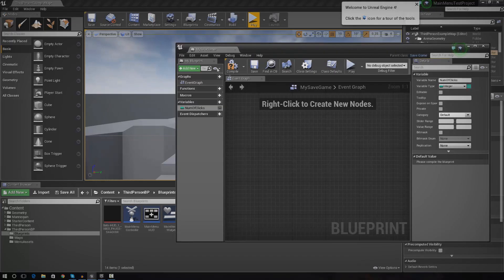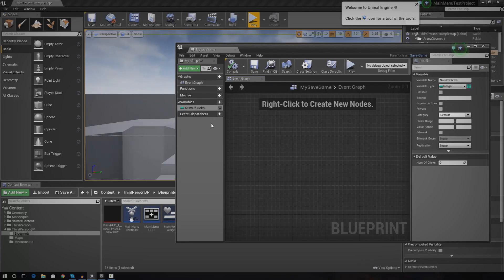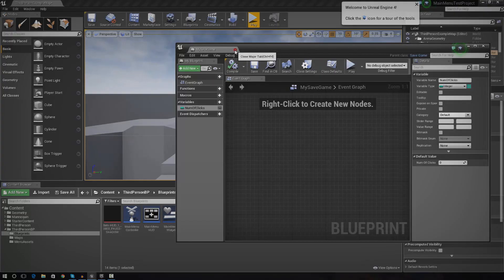And that is it. Just go ahead and compile it, save it, and make sure that it works. If you want to, you can set anything you want in here — the location of your objects, your player XP, player level, or even best lap times. It's completely up to you. I'm going to go ahead and close that for now.